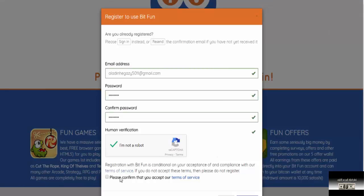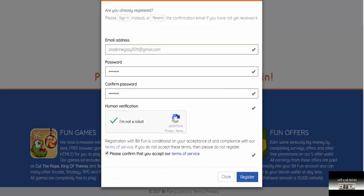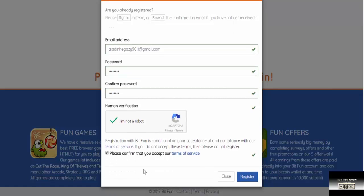After we solve the captcha, we agree to the terms of service, which is agreeing to the site's conditions. Then we click register. I'm clicking register now. After we register, the account is created on the site. After we create it on the site, our account is activated.